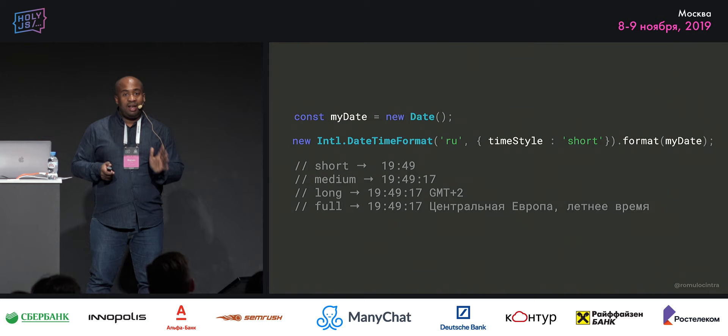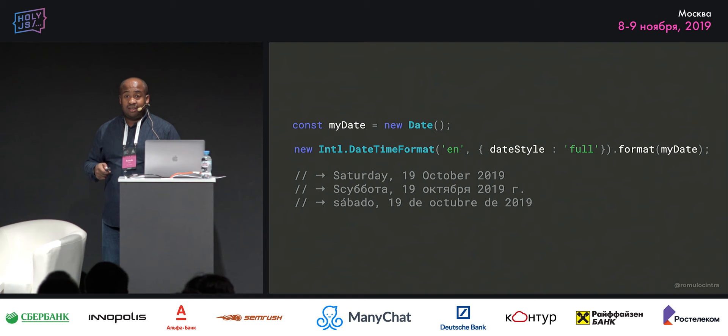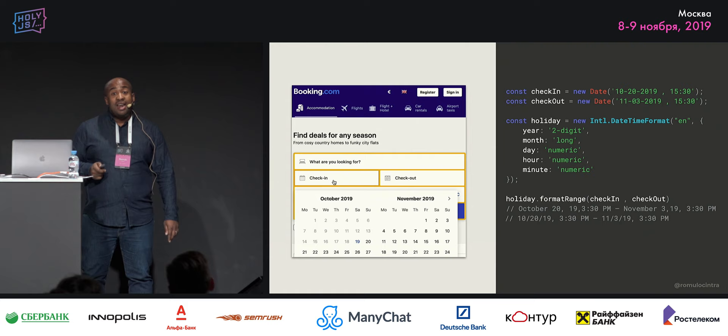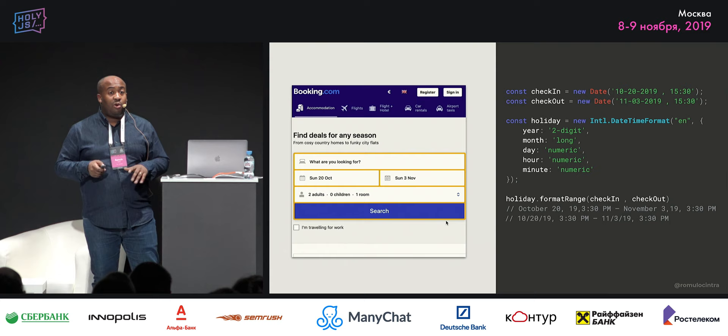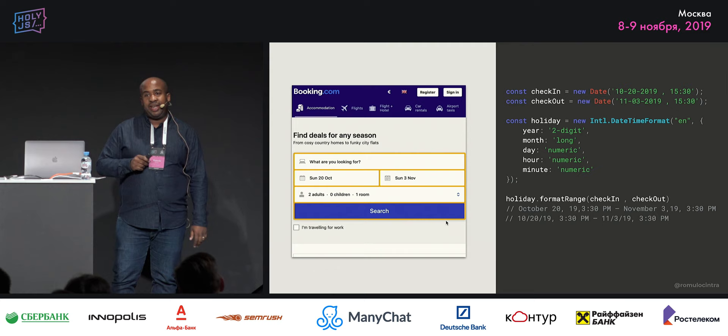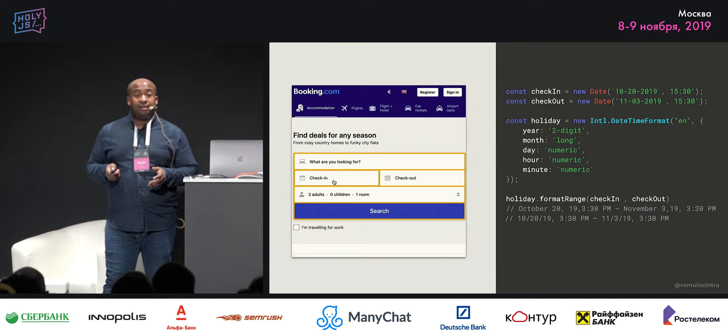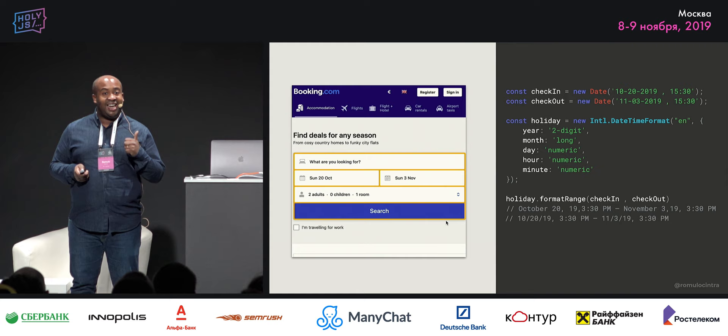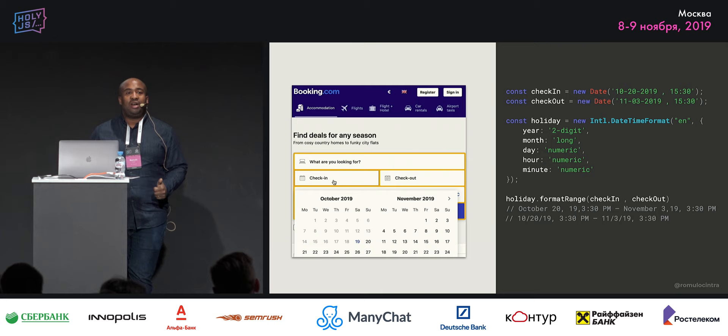You have date style full, which you can use to format the full date. And we have the format range. When you have to do a website with a date range — like in any reservation site — it's difficult to format this. Now the browser already has it. You can format like that, and the best part is you can internationalize it. You can do it in Russian, in English — you don't need to load extra data or libraries. You can do it directly in the browser.